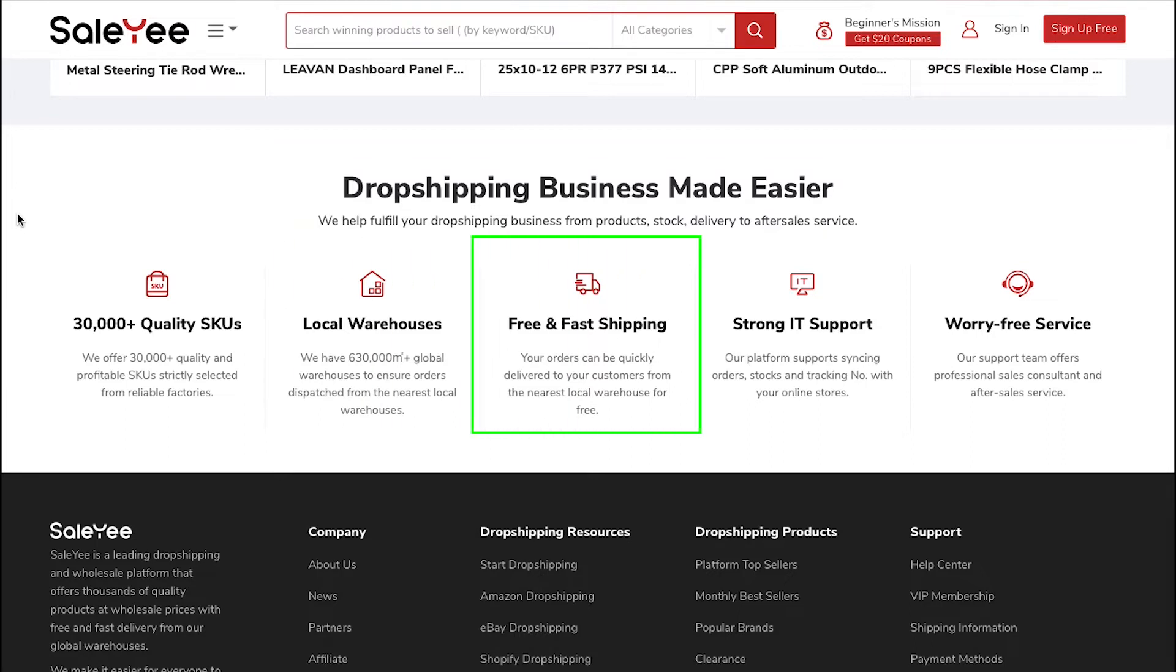Free and fast shipping: Your orders are quickly delivered to your customers from the nearest local warehouse for free.